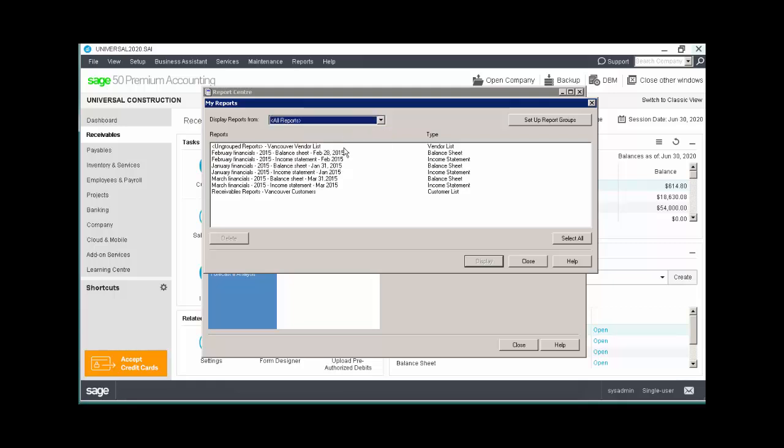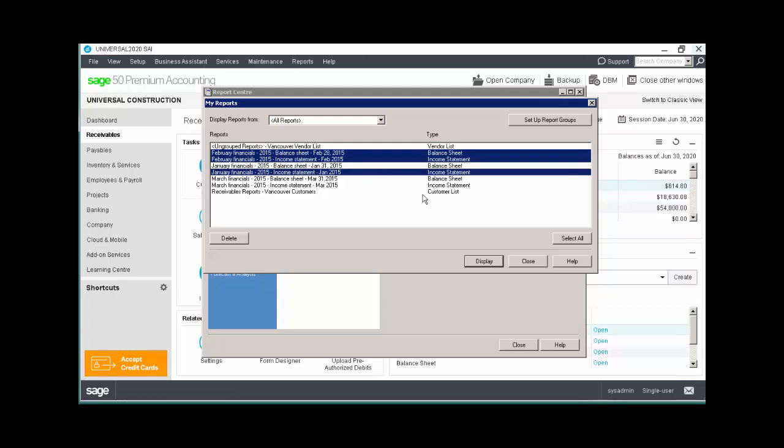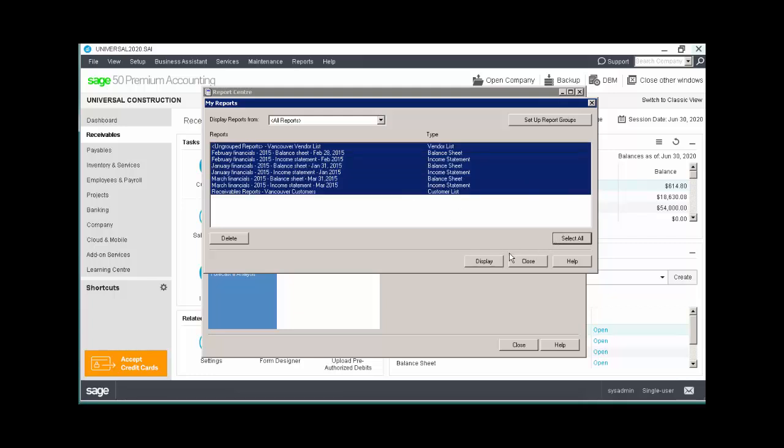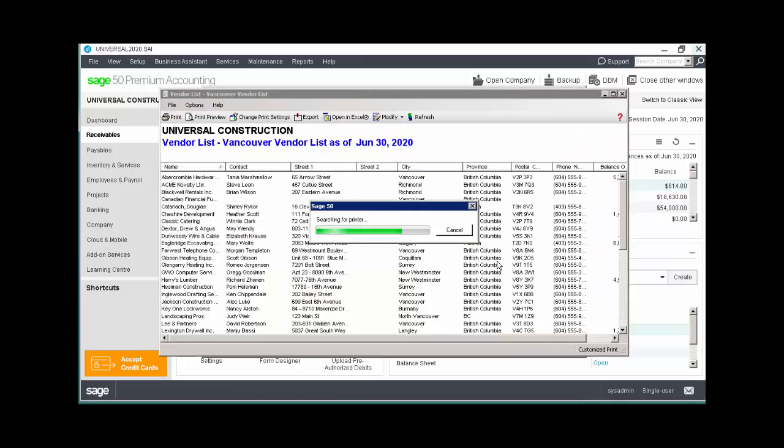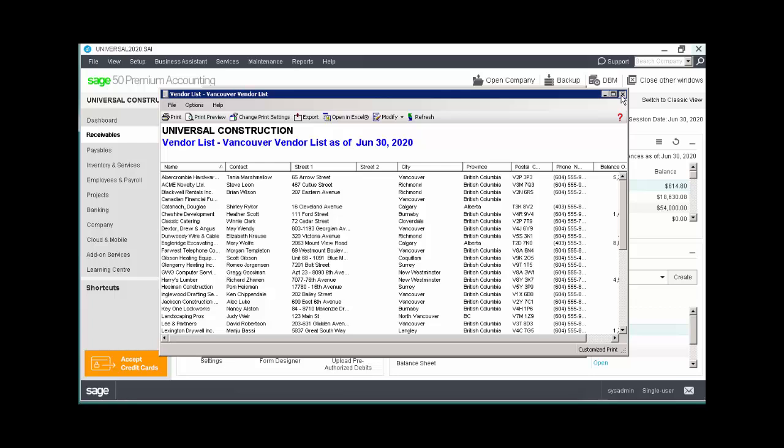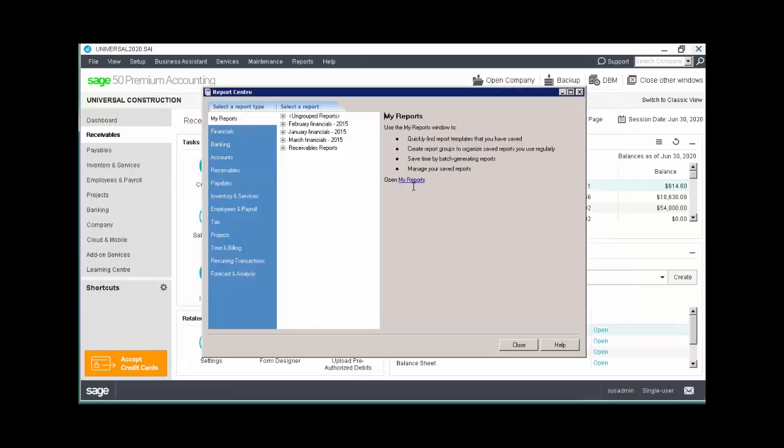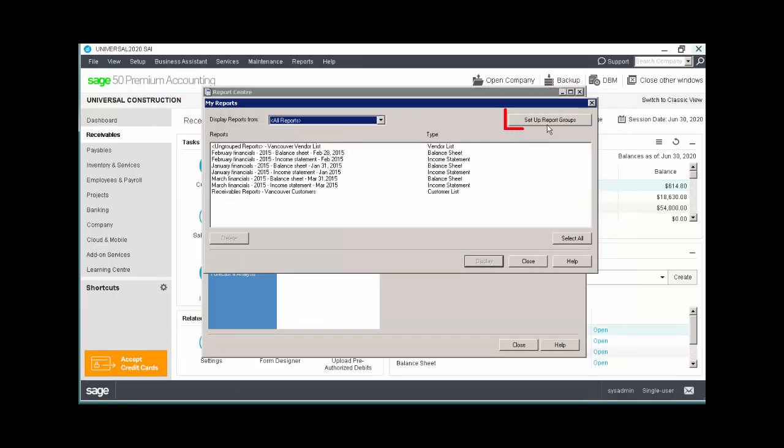You can select one report, a few, or use the Select All button to view all reports. You can also manage your report groups using the Setup Report Groups button.